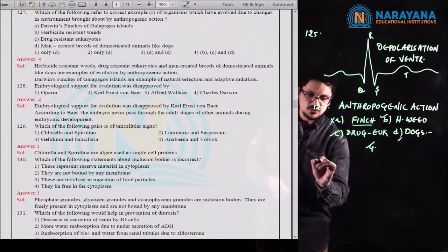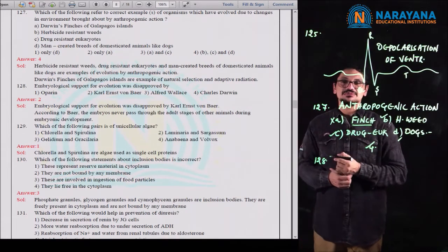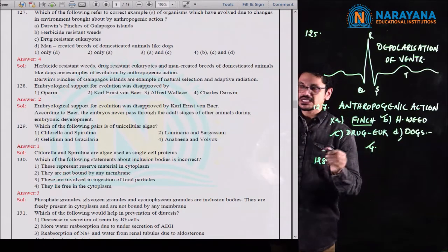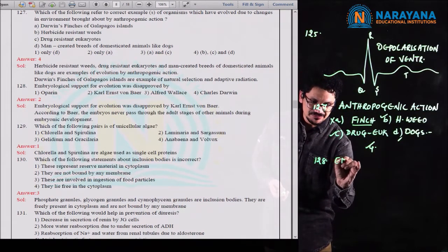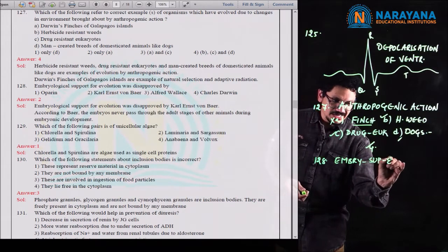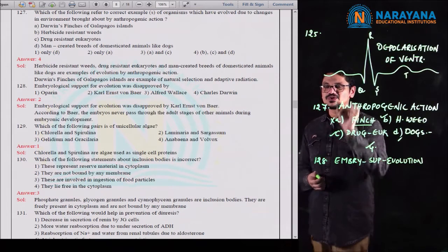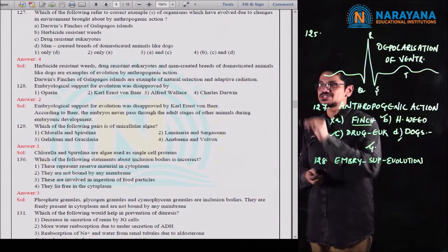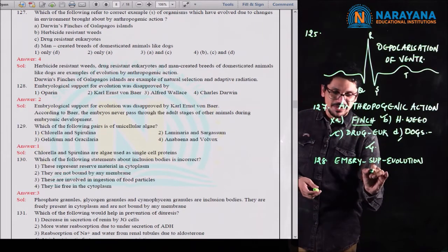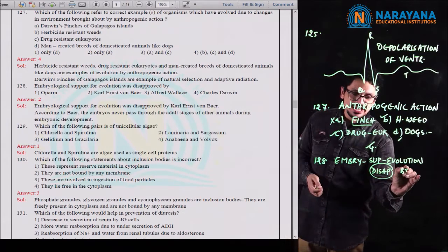Question 128 is a relatively very easy and direct question from the CBSE textbook on evolution. If you observe embryological support for evolution — students, don't confuse. They are not asking who gave the embryological support for evolution. They are asking who disapproved it. That is very important — who disapproved the embryological support for evolution?